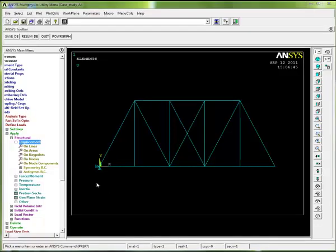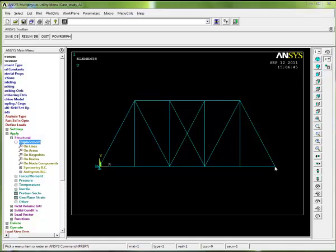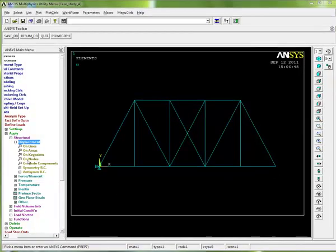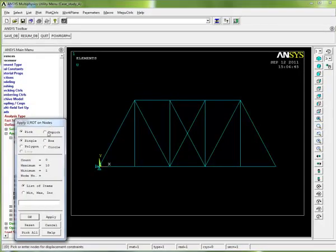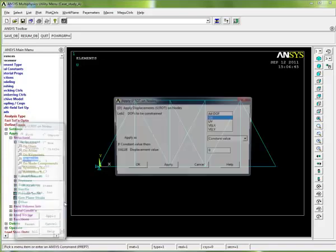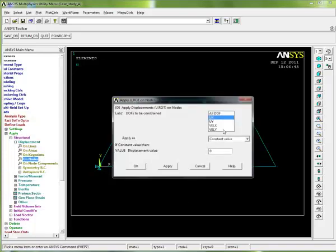The next thing I need to do is apply the other constraint to the right hand edge of the truss structure. In this case it's only going to be constrained in the vertical direction - it'll be free to move horizontally but constrained vertically. So again I go on nodes and I pick the node I'm interested in.